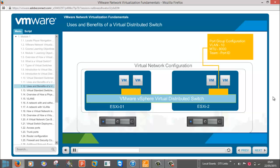Policies are now applied at the port group and port level, as opposed to the virtual switch level and port group level. The ability to apply policies at the individual port makes this virtual switch act more like a physical switch.